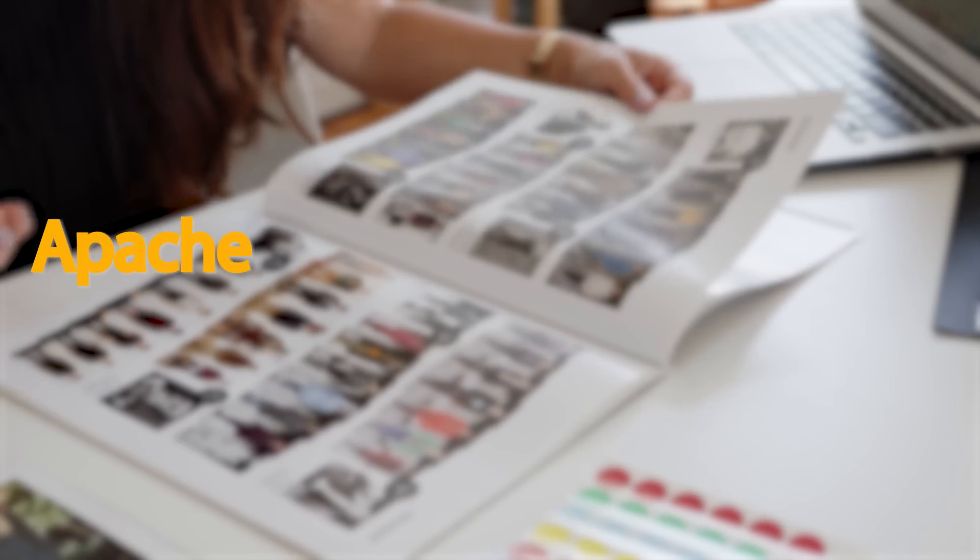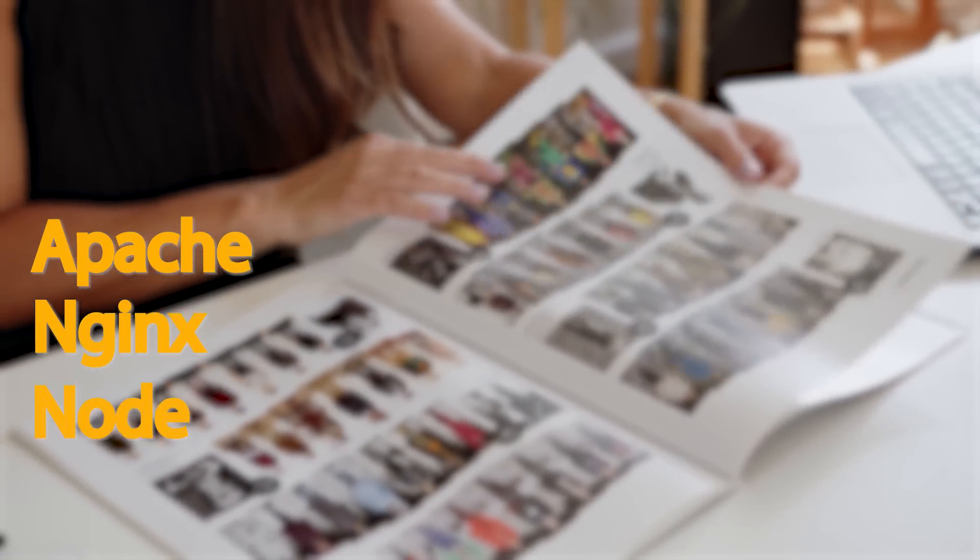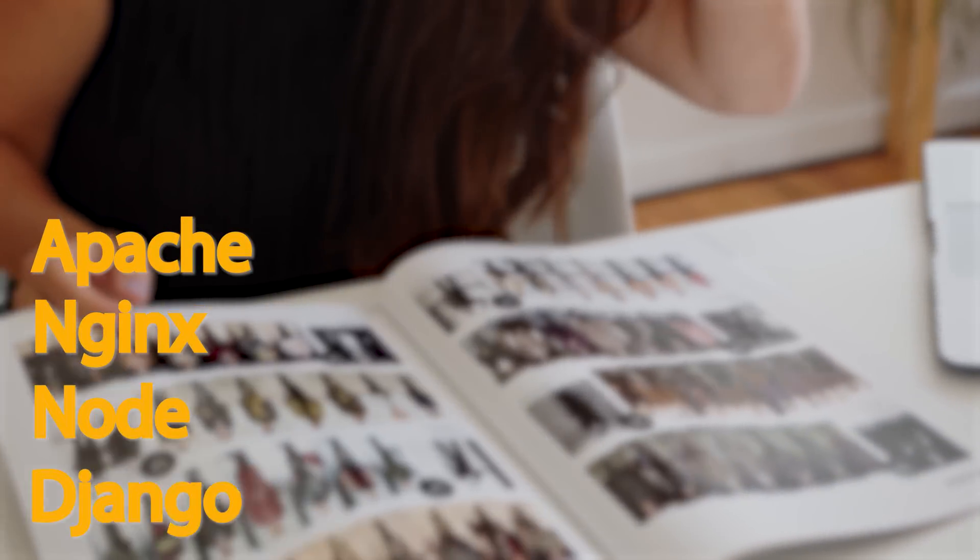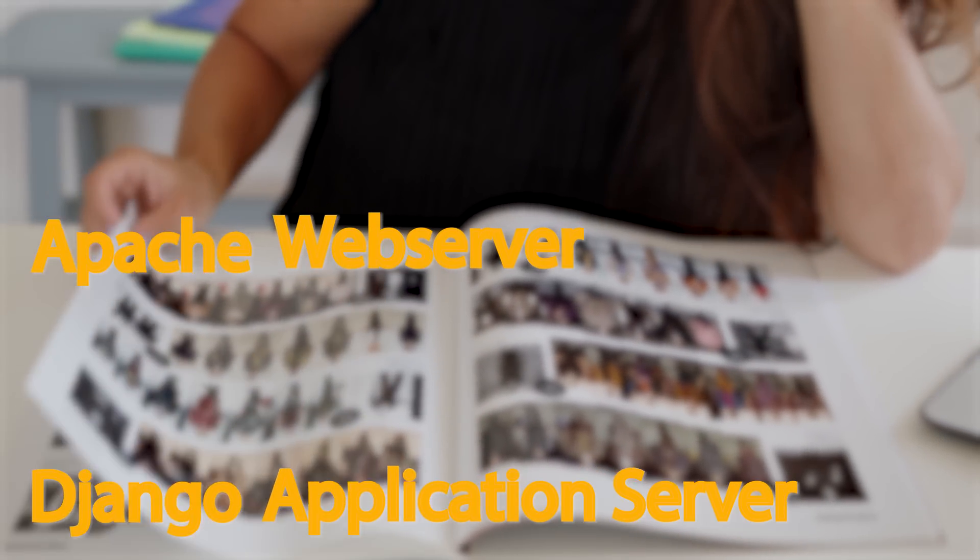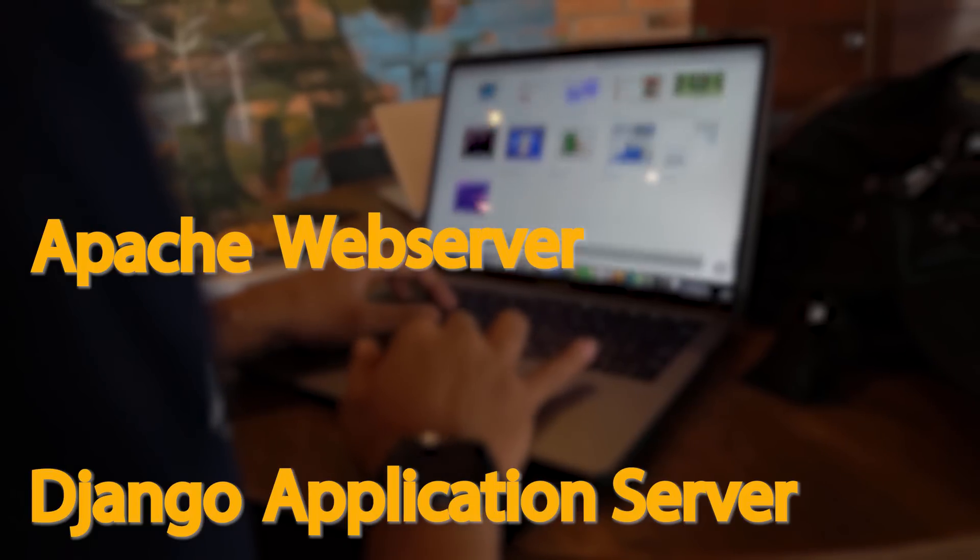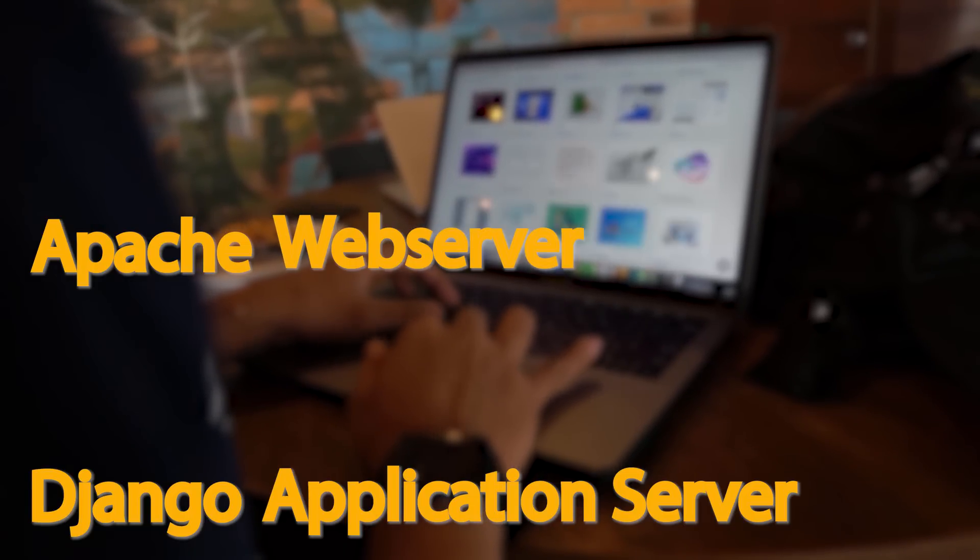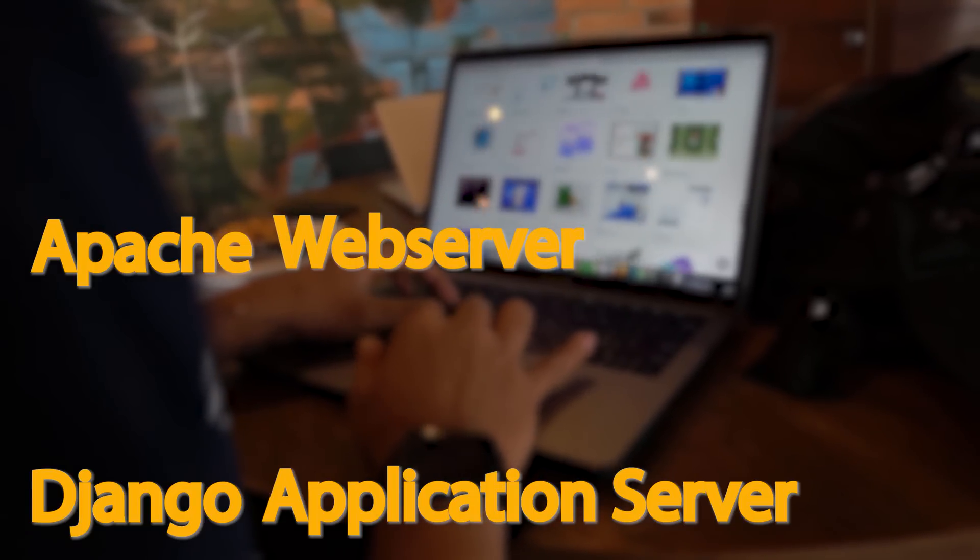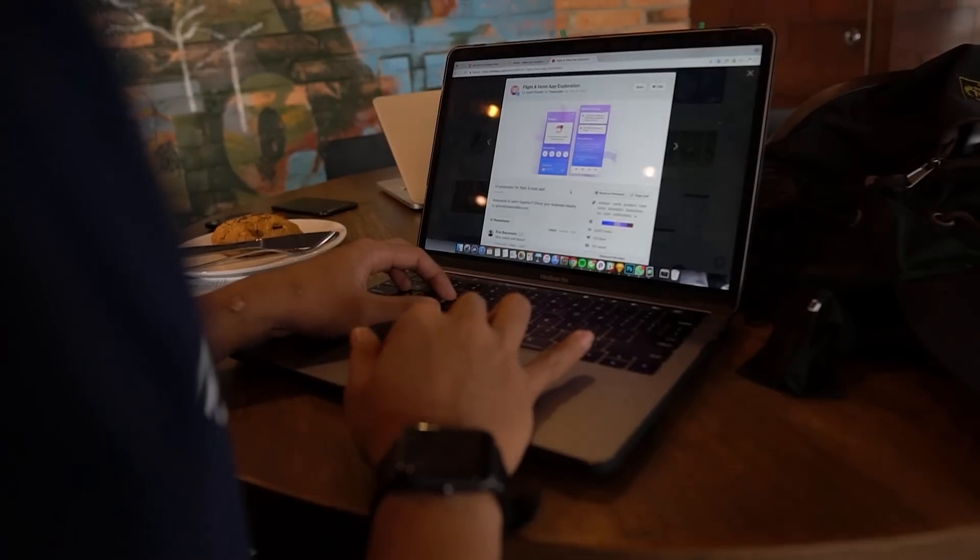For the web server, I had options like Apache, NGNIX, Node, and Django. I picked up Django as an API application server and Apache as a web server. You can find more details of those in the link given in the description below. I will go more in details later.